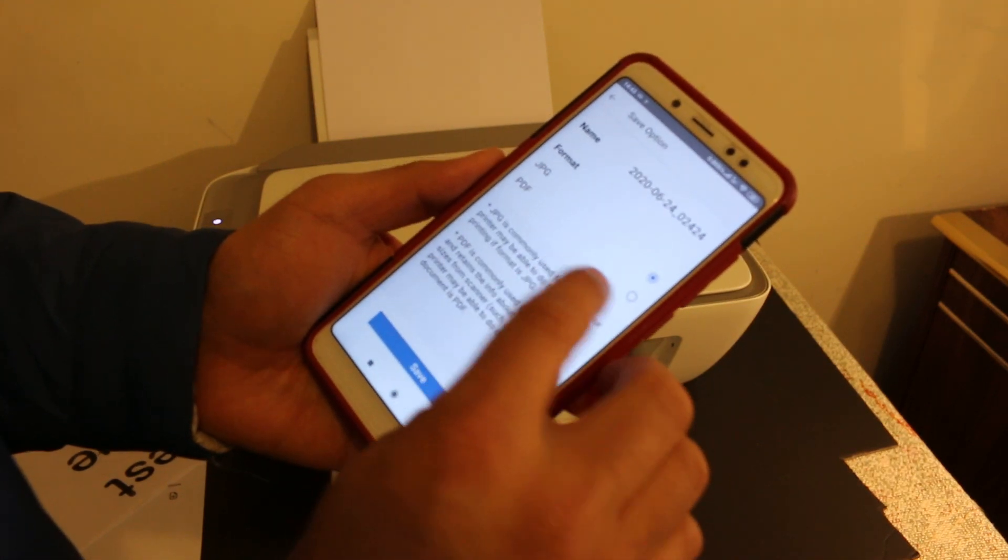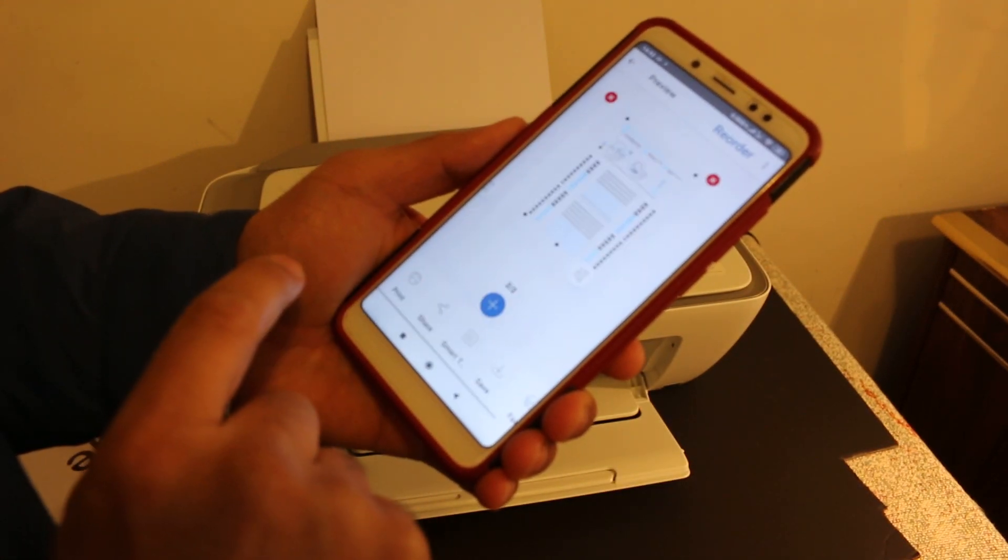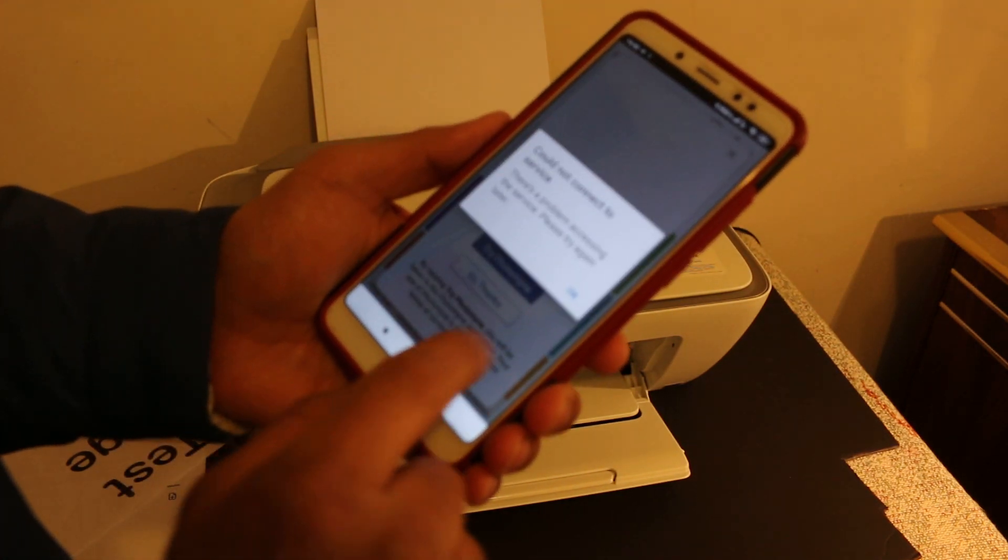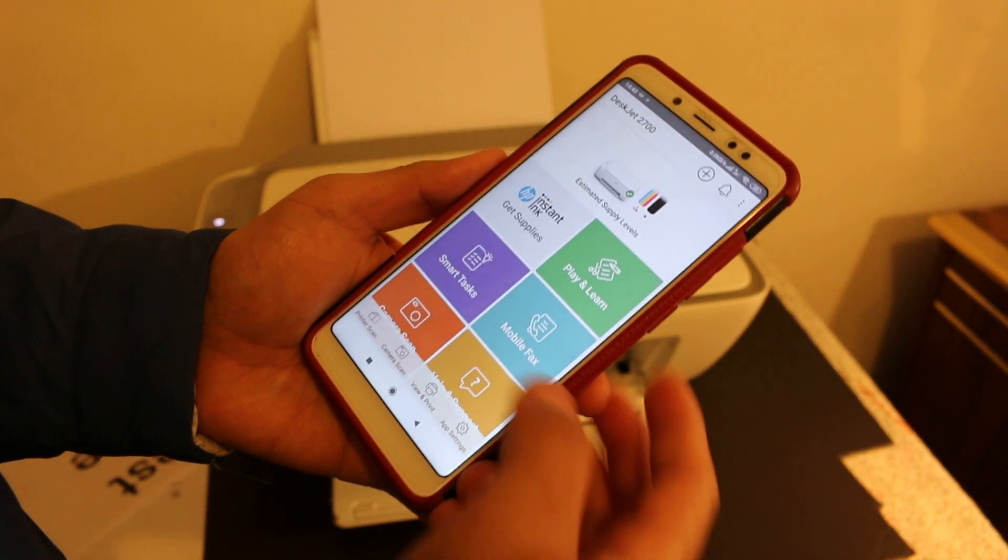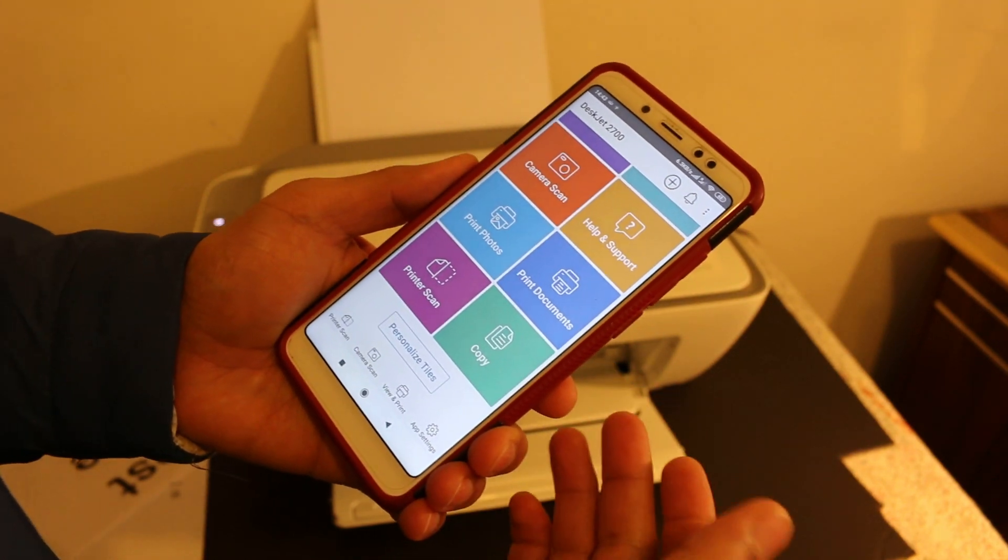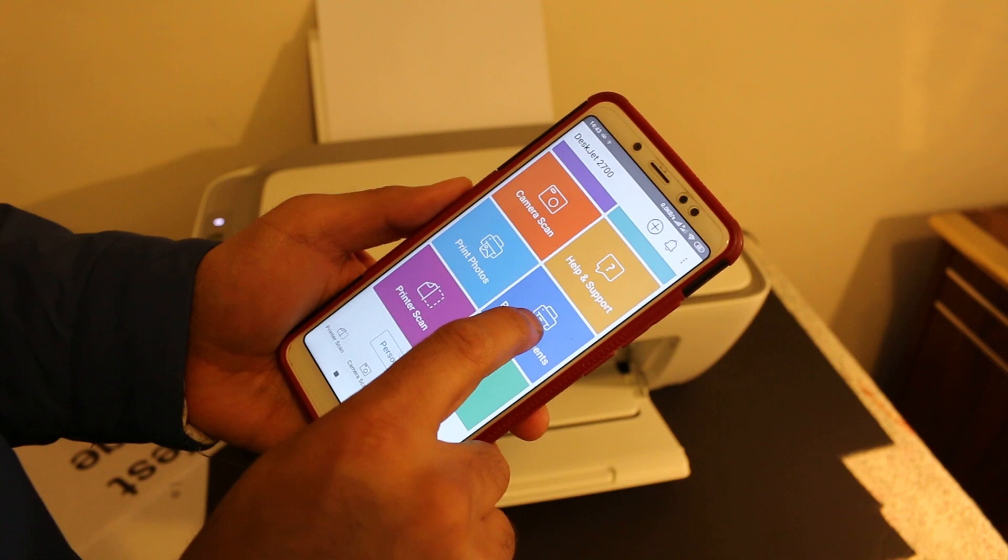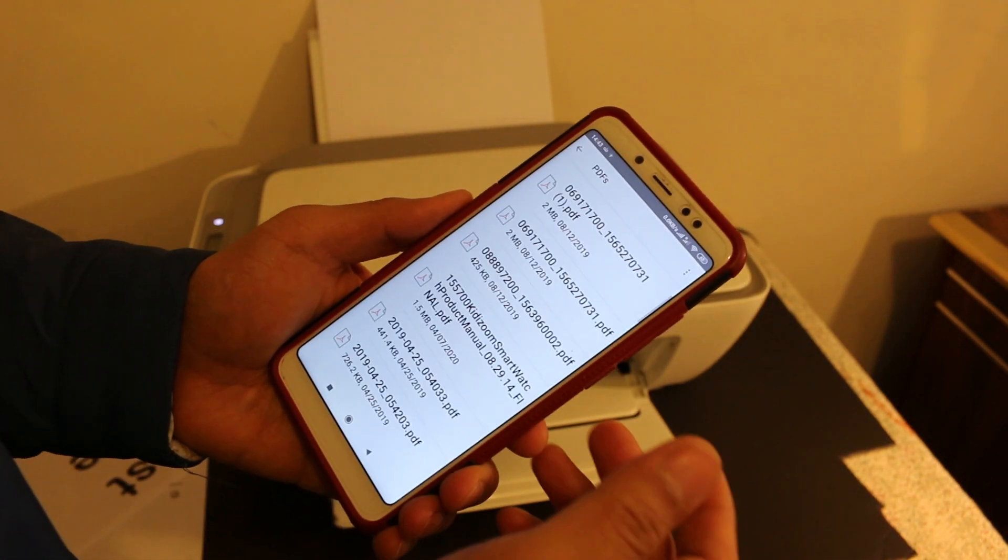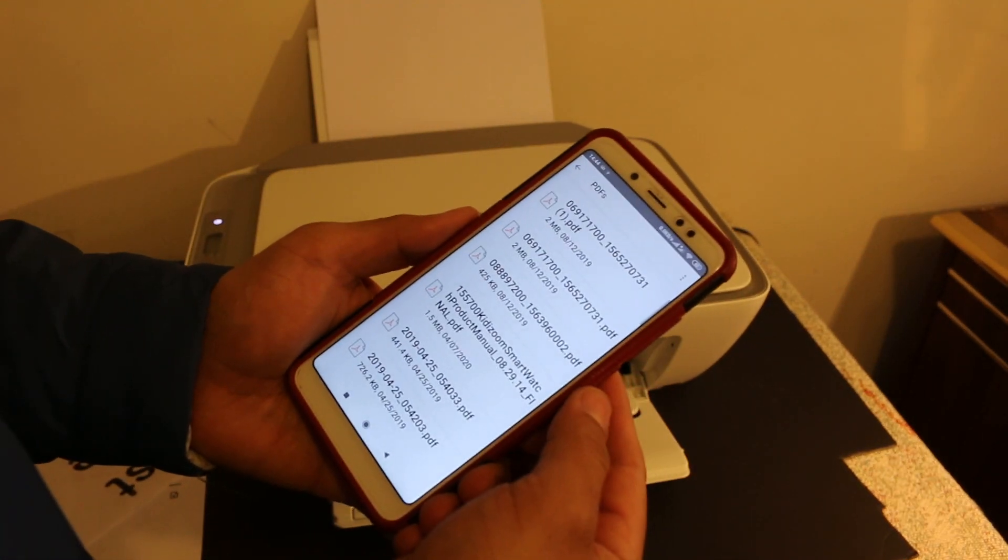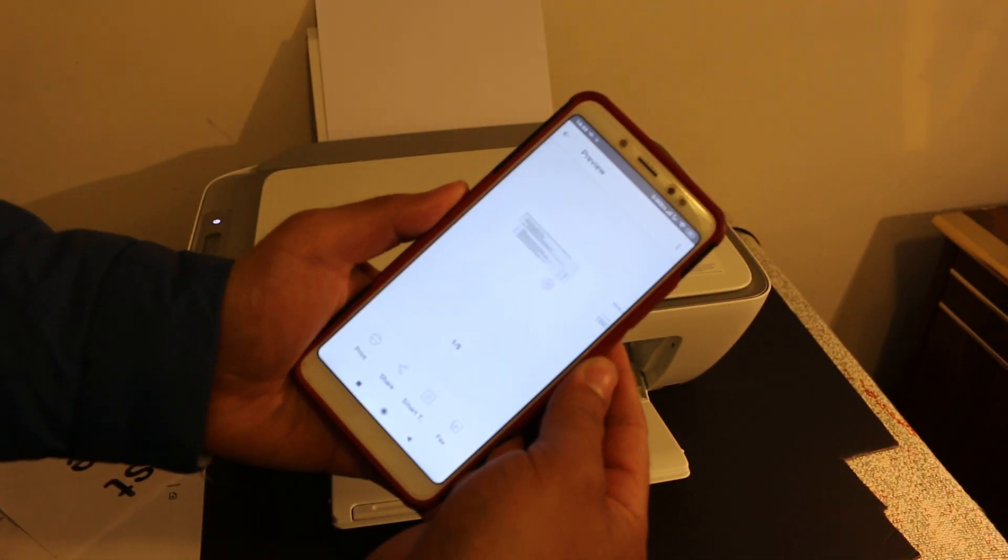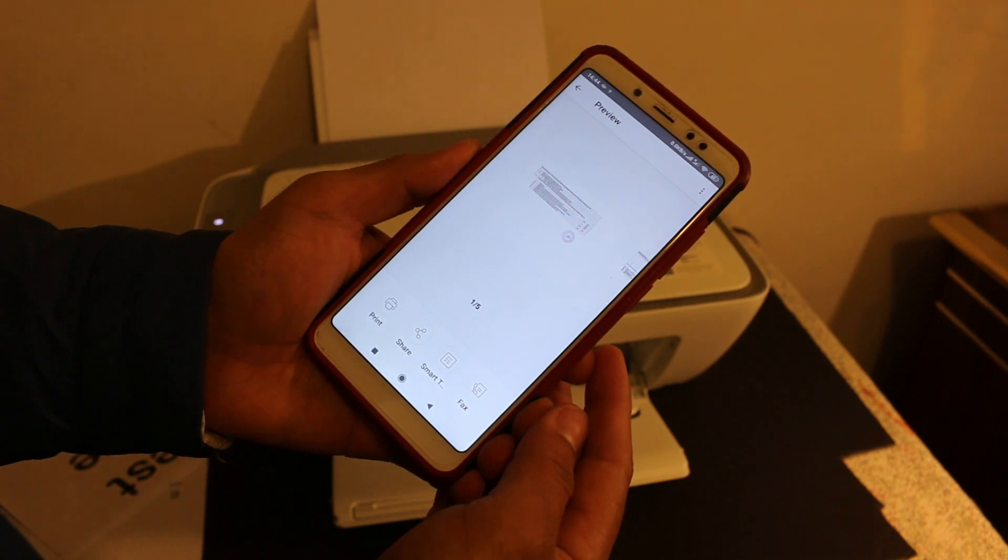To save, you can click on the save button. We can do it as a PDF and click on save. Here you can see it is saved. Now we can go back. If you want, you can do a wireless print as well. To do a wireless print, click on the print section, look for any document you want to print, and give a print command from here.